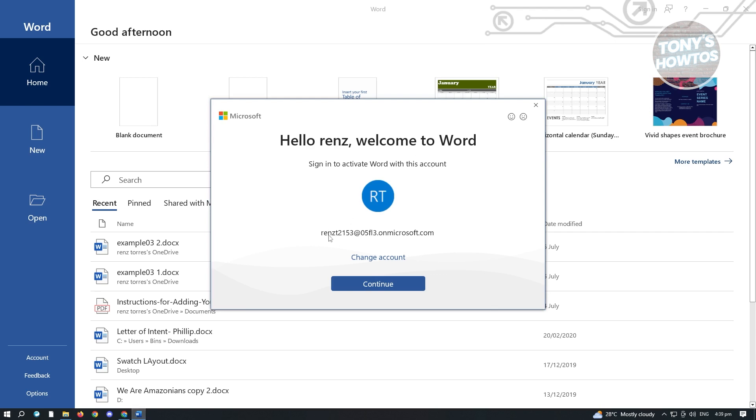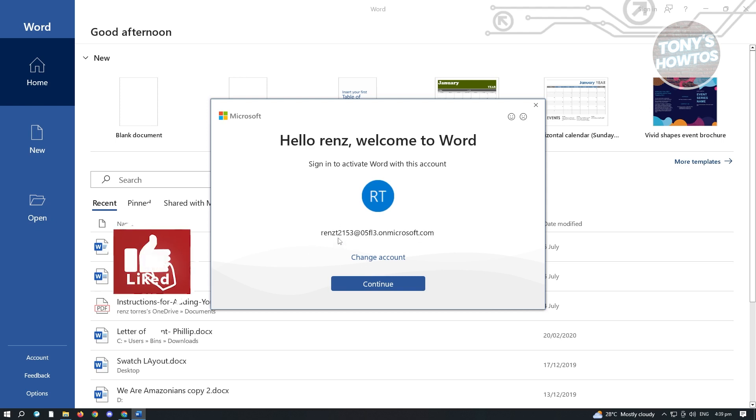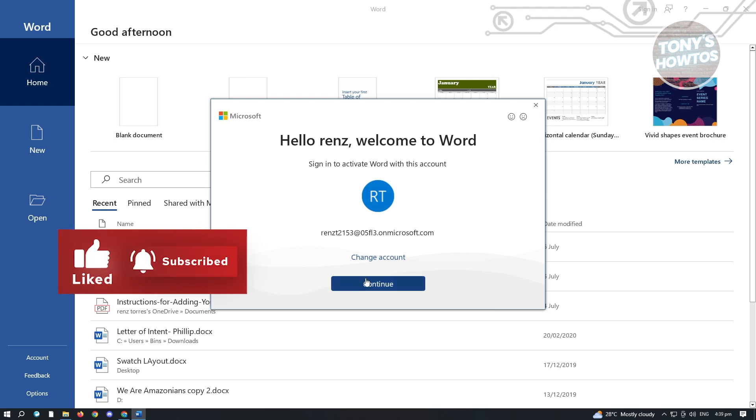It's going to automatically detect your email address here. But if you don't see your email address, you can go ahead and change an account here. But since we already have our email address here, just click on continue.